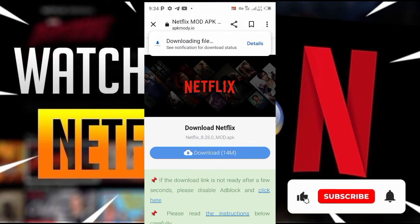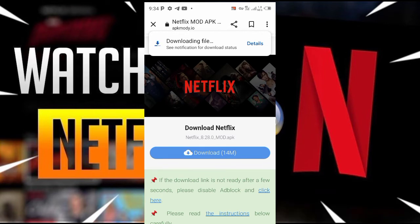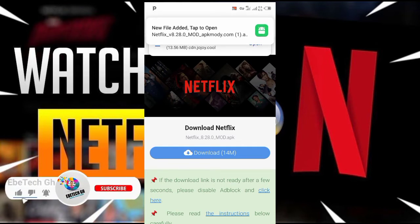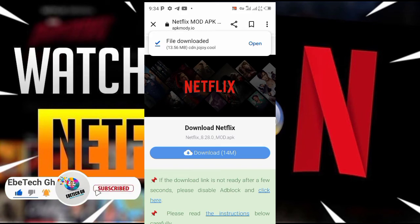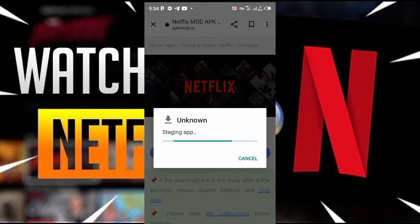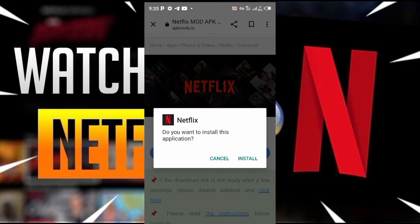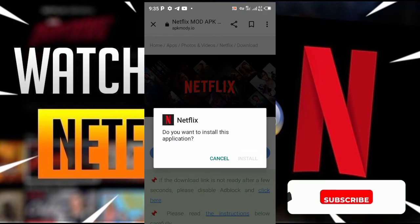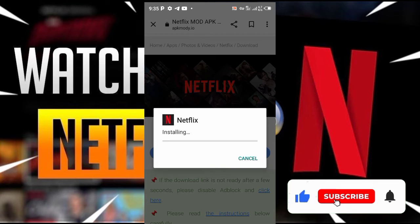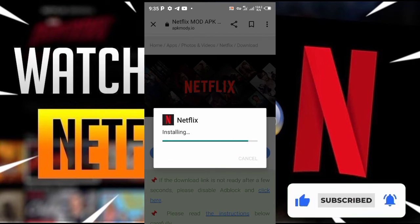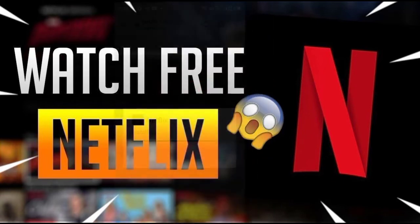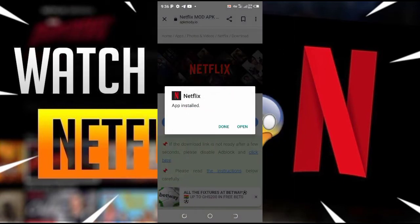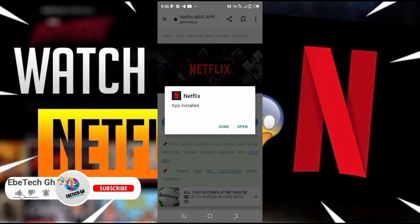Please take note: this app doesn't contain any malware, it's free to use without any malware. After it has finished downloading, you can go to your downloads folder to install it, or just tap on open to install it straight away. Once done, tap on open.